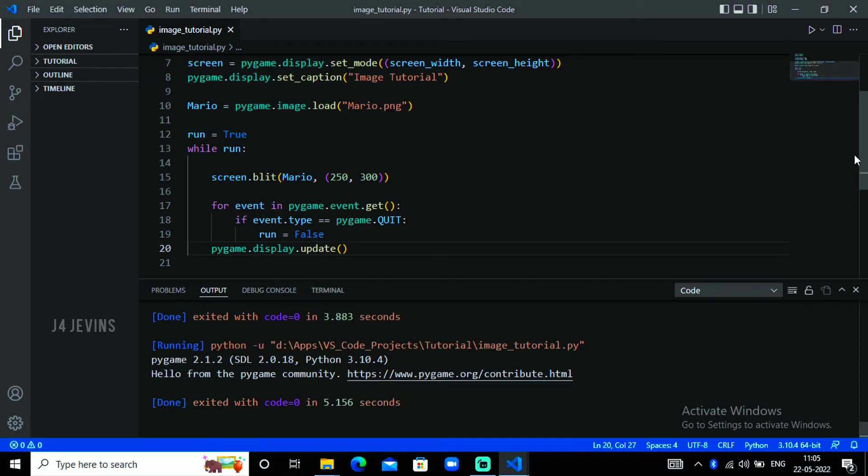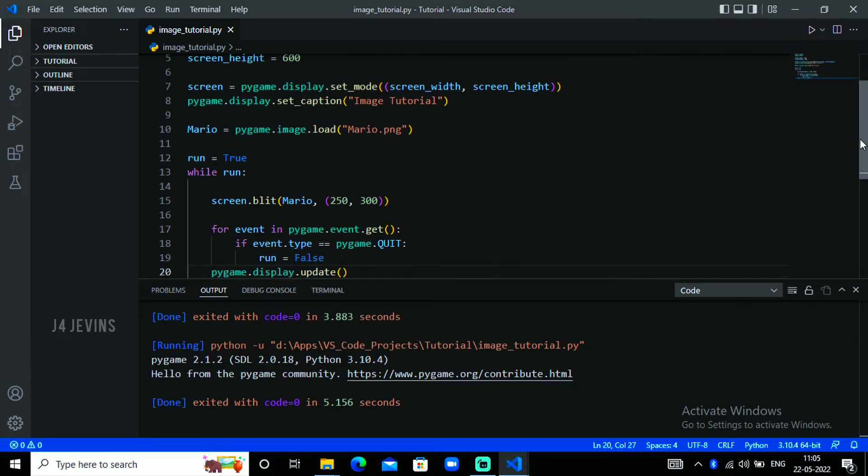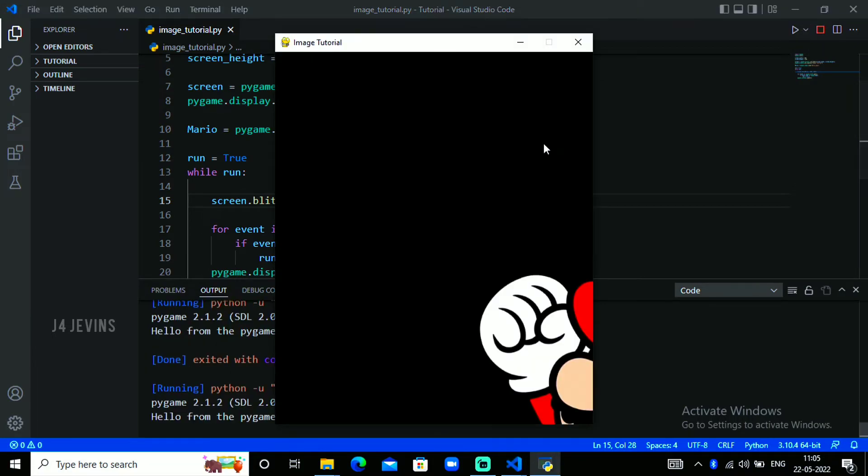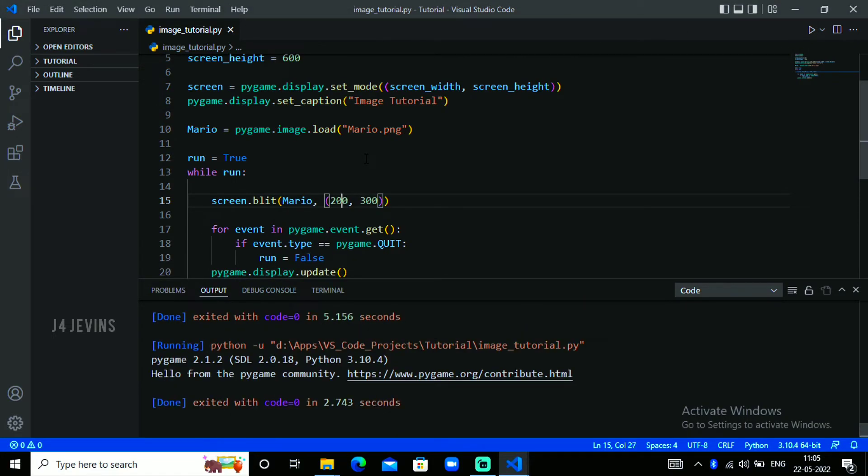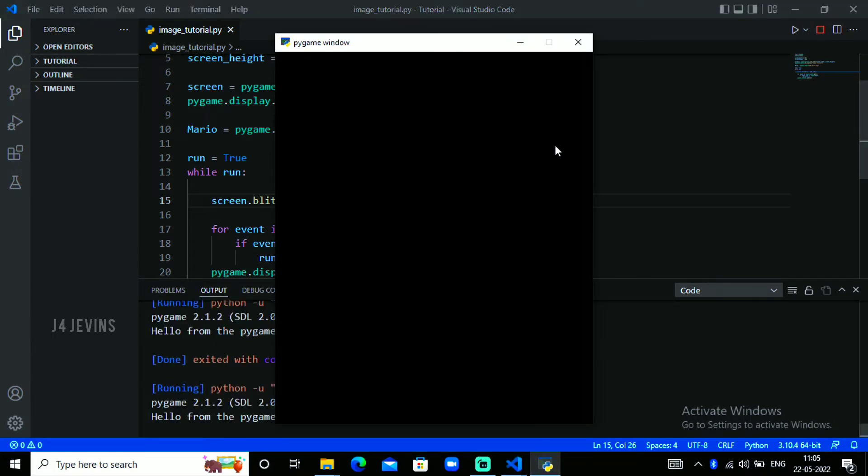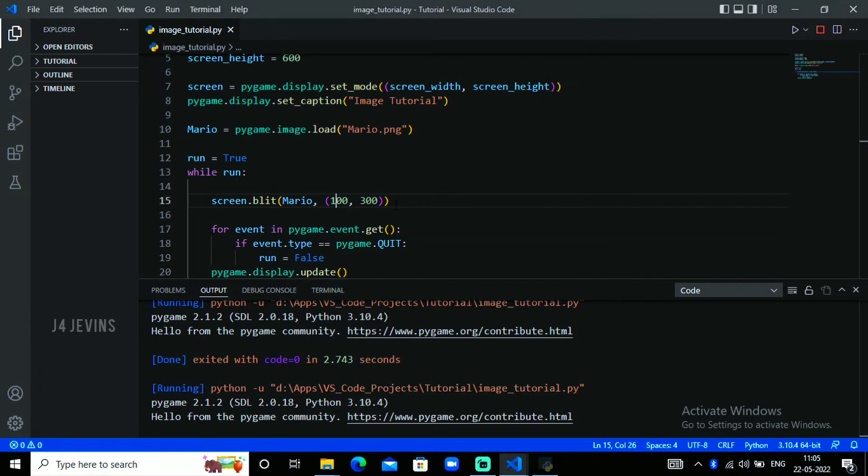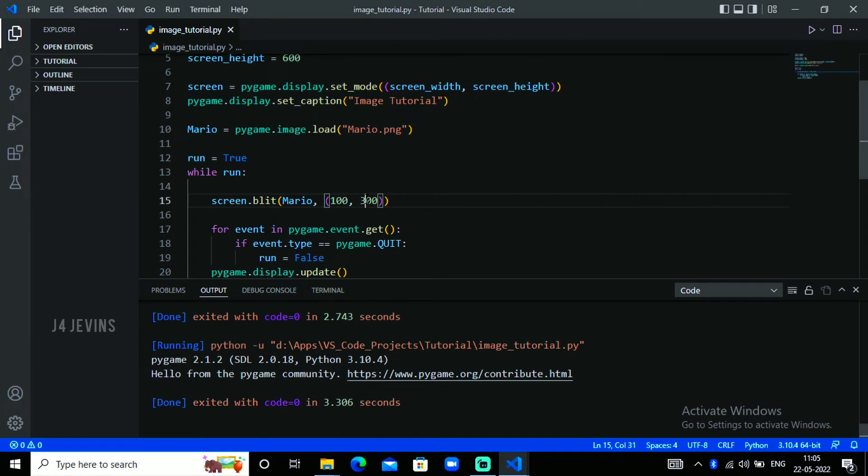This is how we blit an image. Let me change the x position to 200. You may have moved some bit, so let me give it 100. The image is coming to the screen. Let me give 100 here so it will go up.